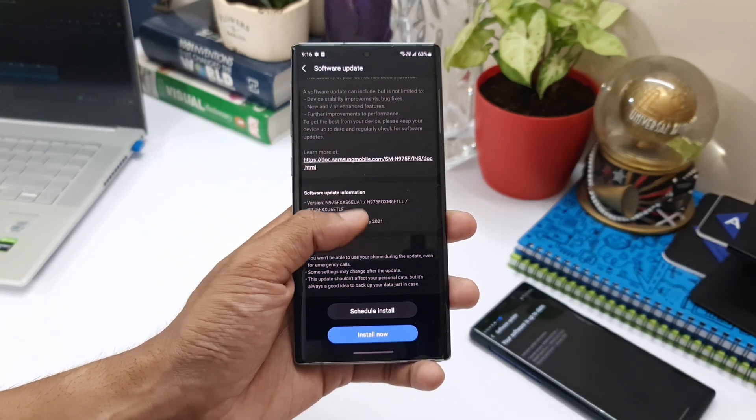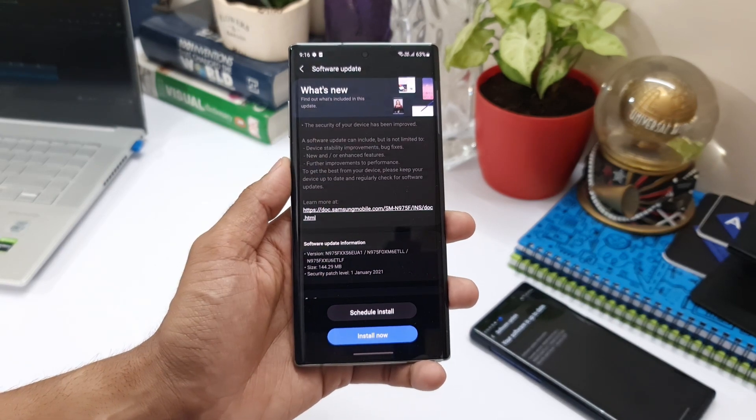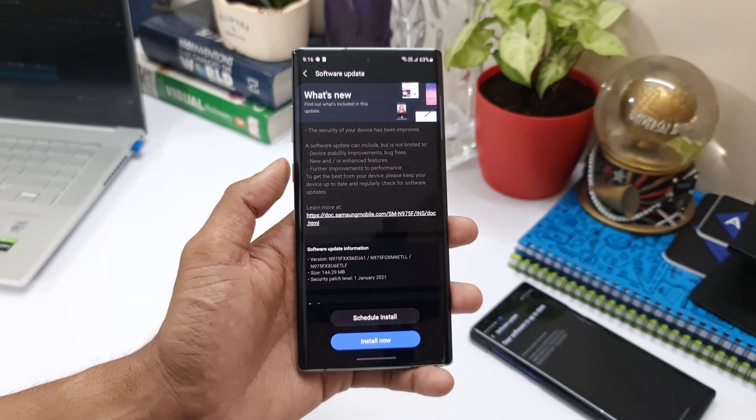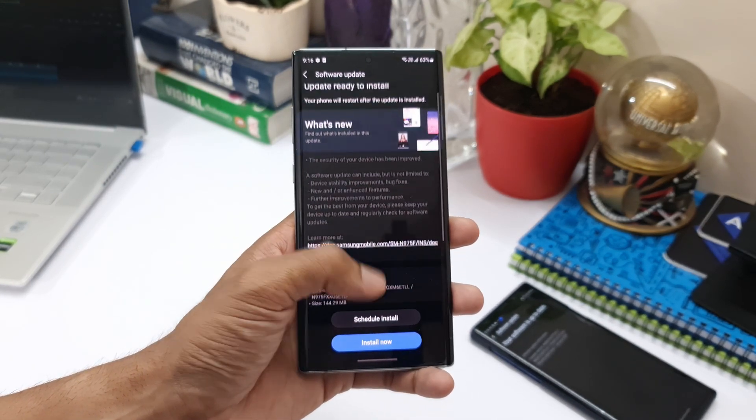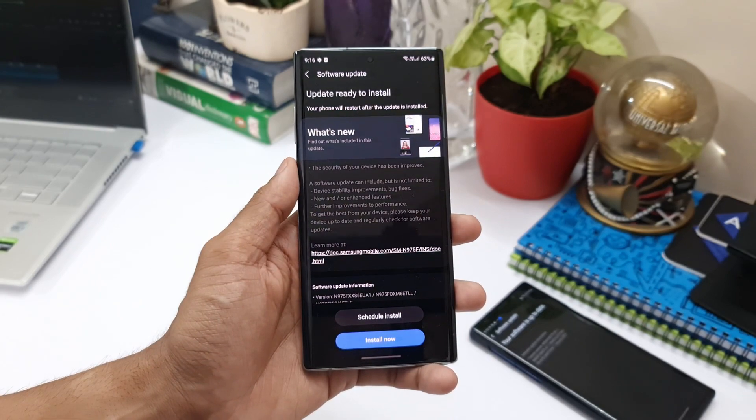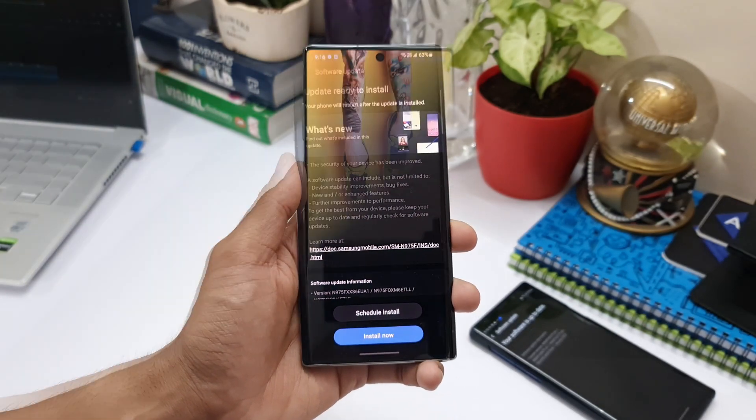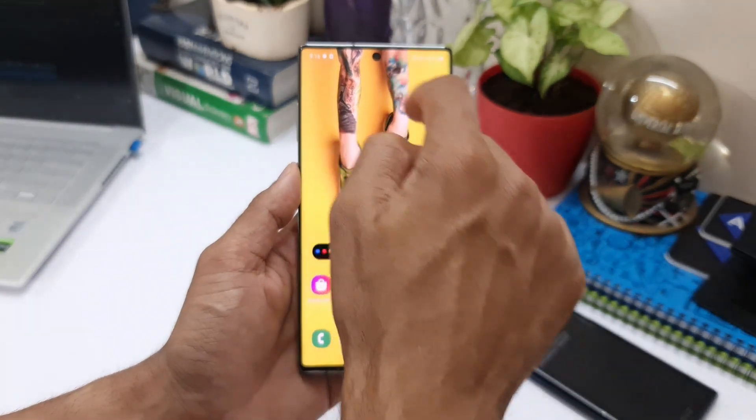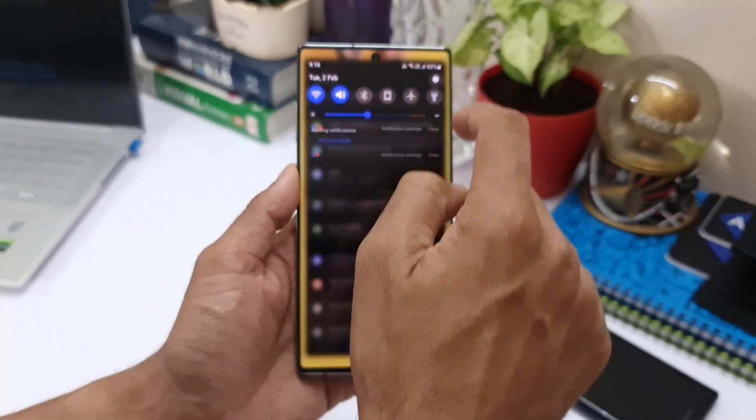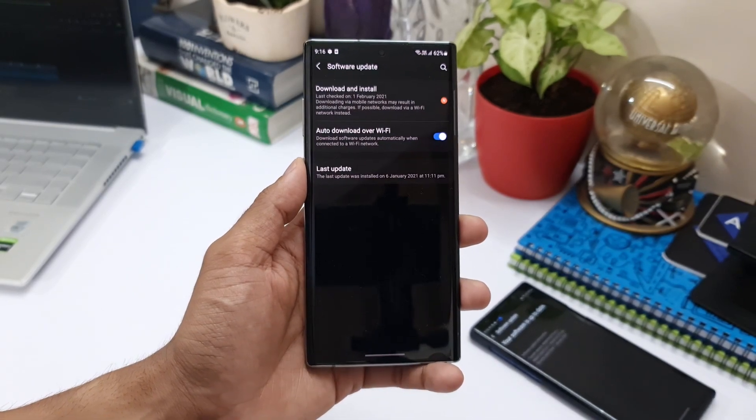Note 10 Plus. Apart from the security update, there are no other new changes or improvements with this update. If you haven't checked it yet, go to your settings, go to software update, and open download and install software update.